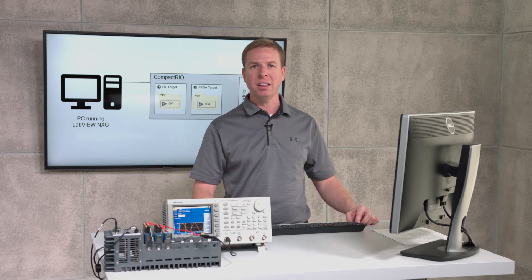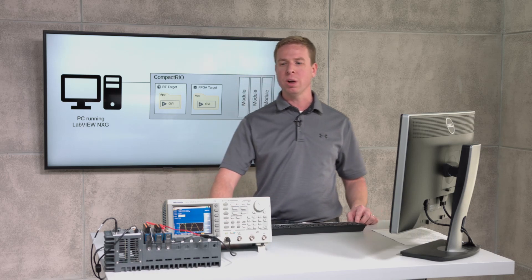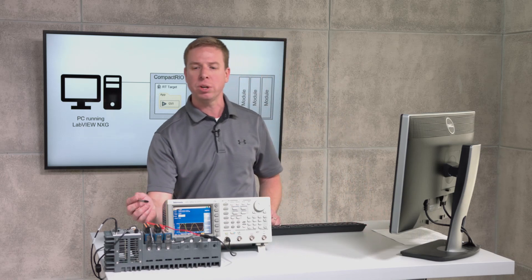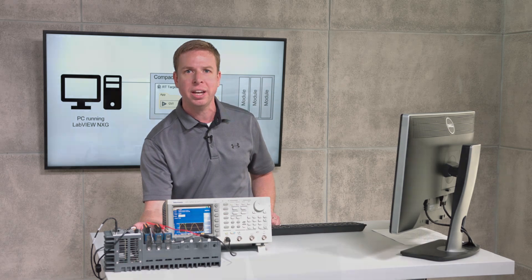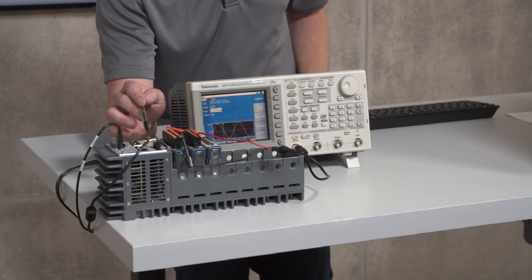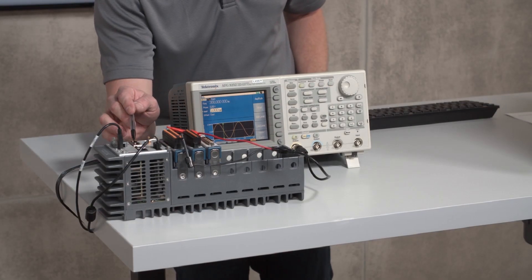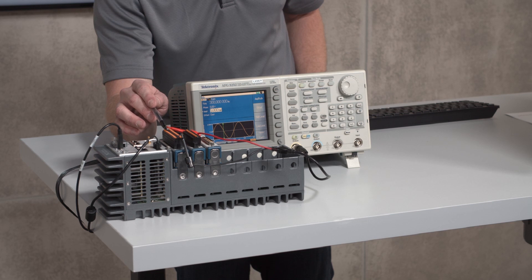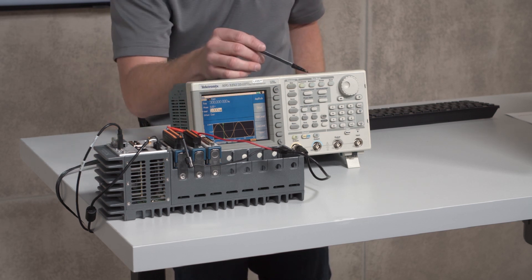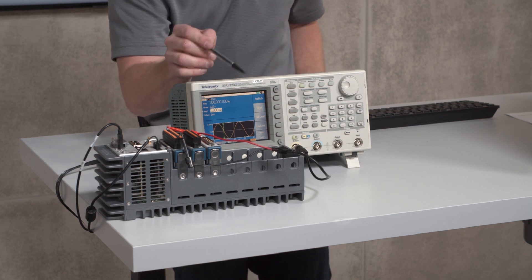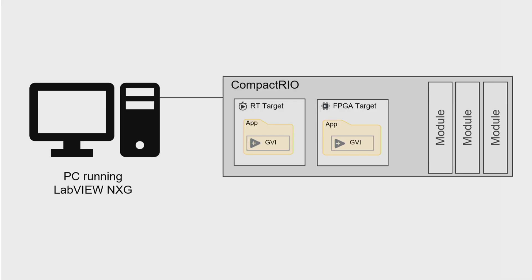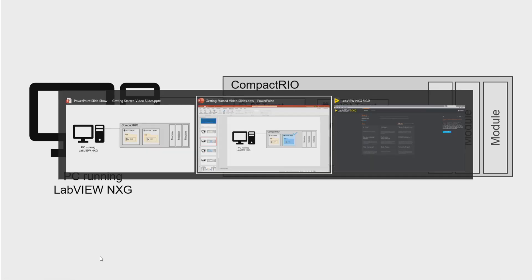Hi, my name is Sal and in this video we're going to be taking a measurement from a CompactRIO using FPGA and LabVIEW-NXG. Our system here is a CompactRIO with the 9205 module analog input module that's wired to a function generator generating a sine wave. We're going to have an application running on the FPGA target and another application running on the real-time target, and then that'll be run from a PC that's running LabVIEW-NXG. So let's jump into LabVIEW.